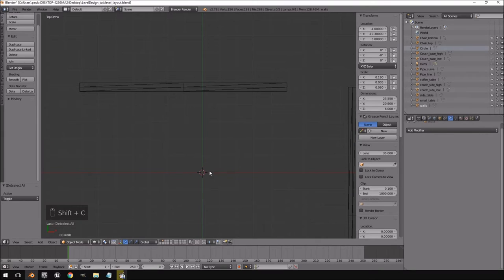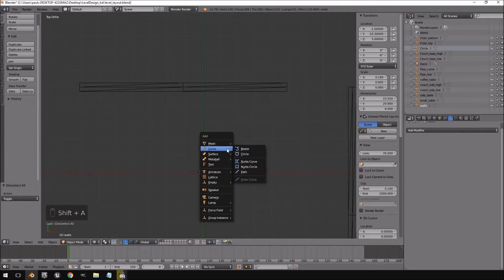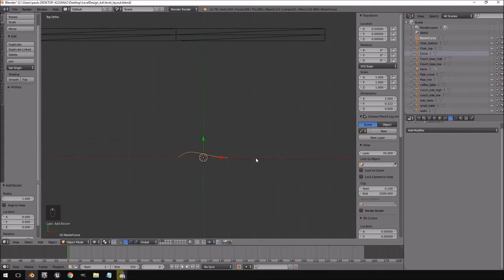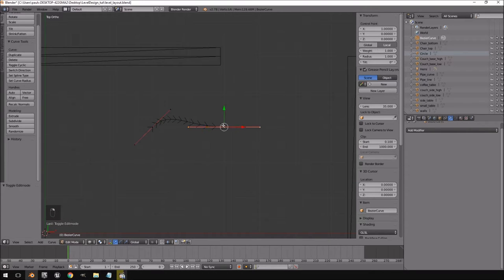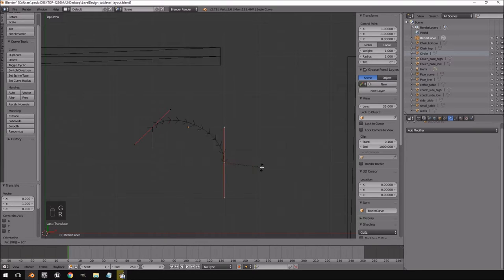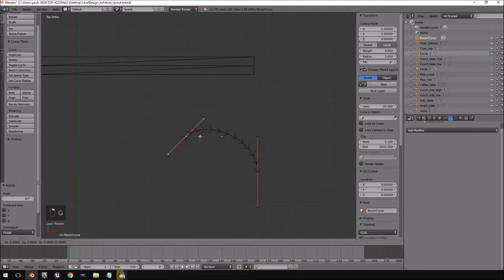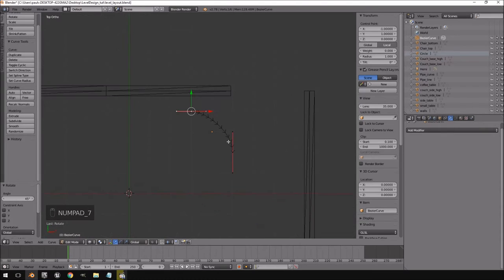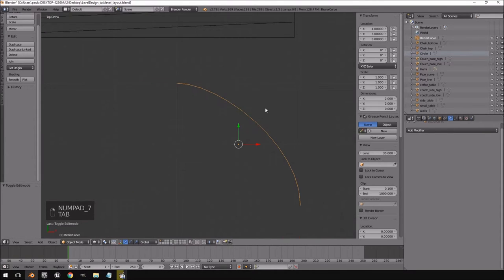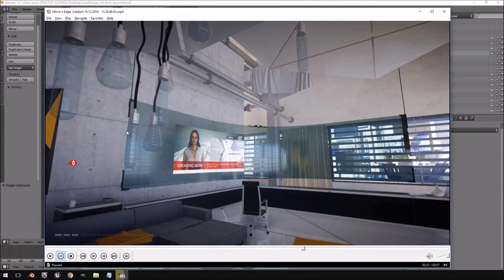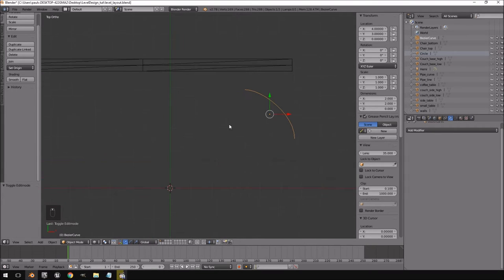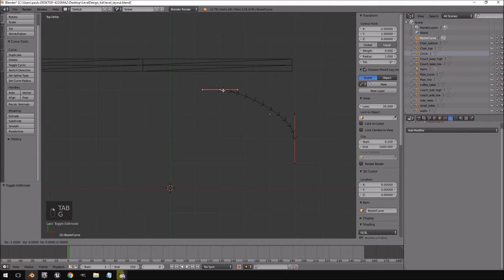I'm going to press Shift+C to center the view, then Shift+A to add a Bezier curve. I'll move the curve up, then grab this point and move it down, rotating it by 90 degrees. I'll move the other point up and rotate that by 45 degrees. Now you can see it's got a strange curve to it.